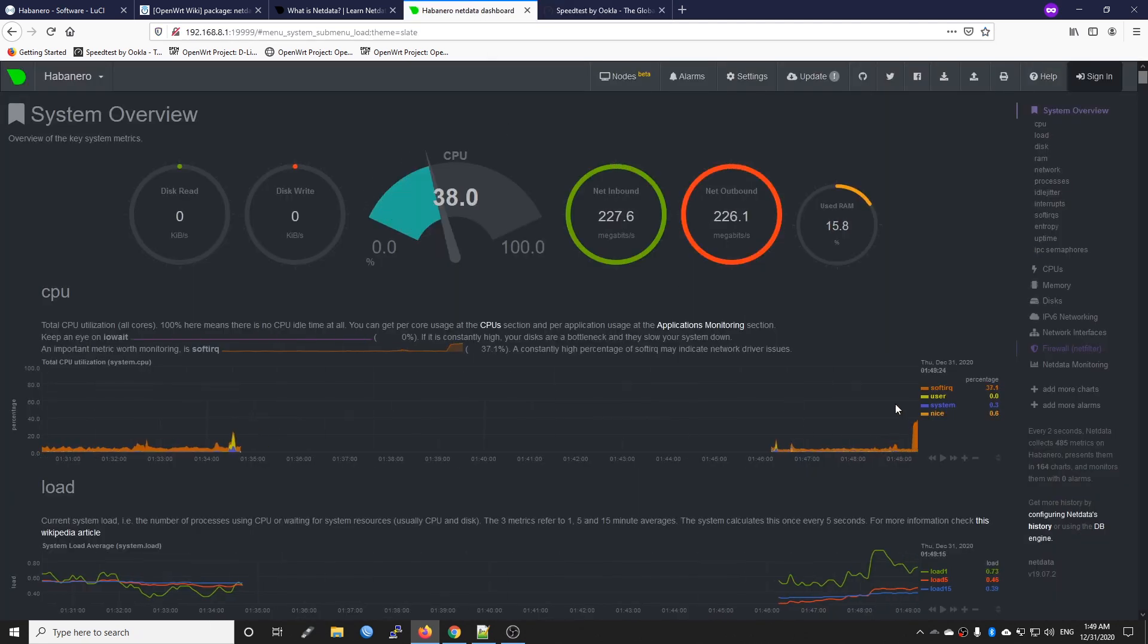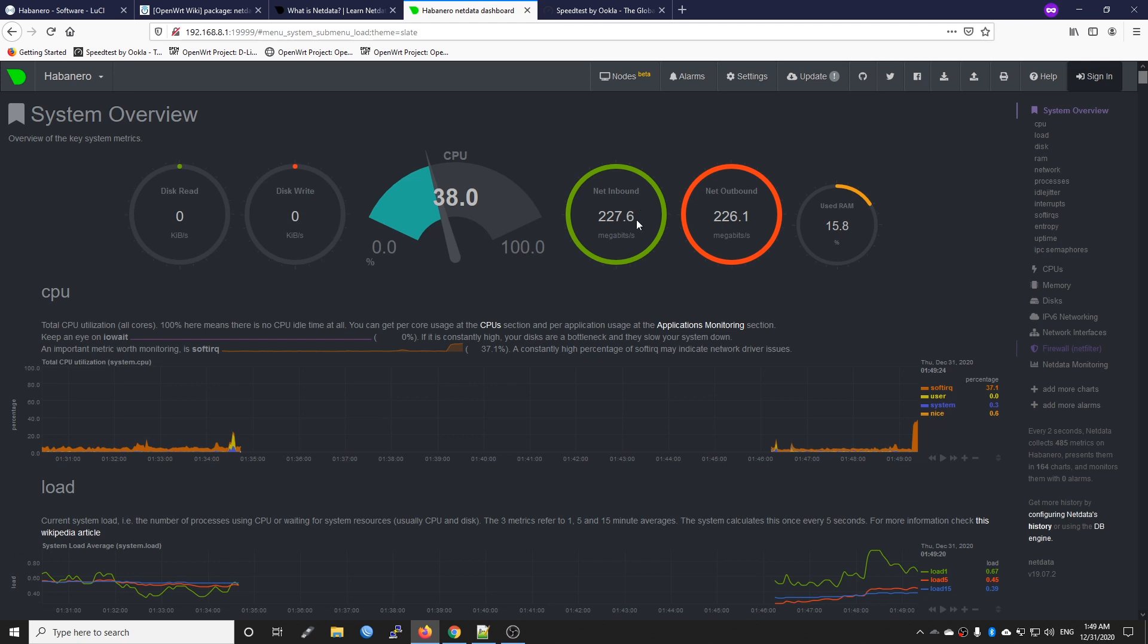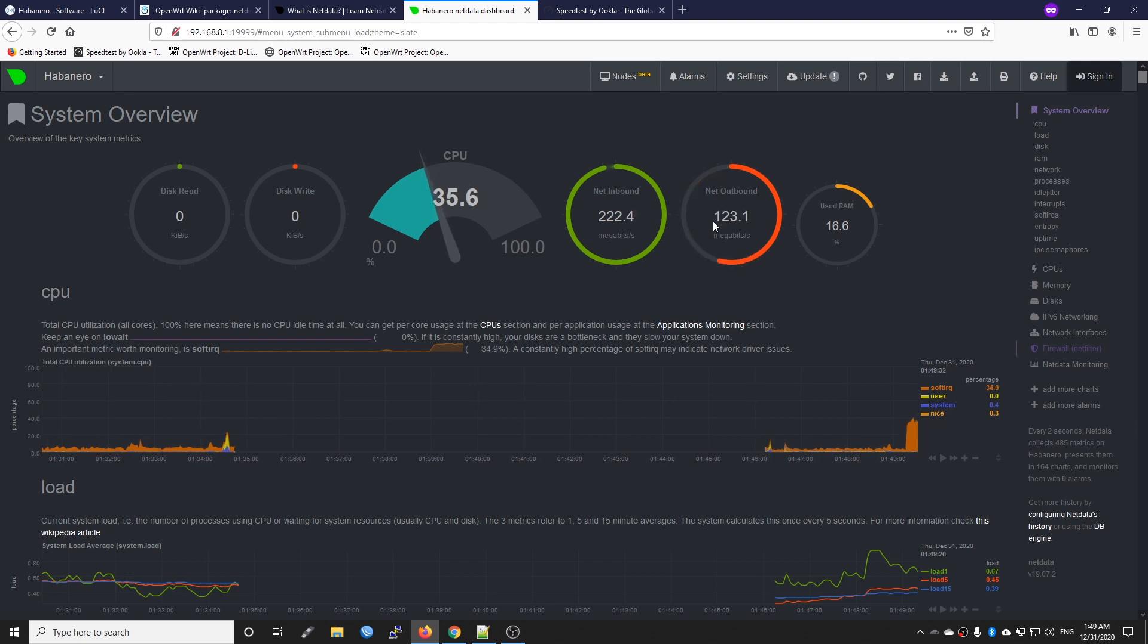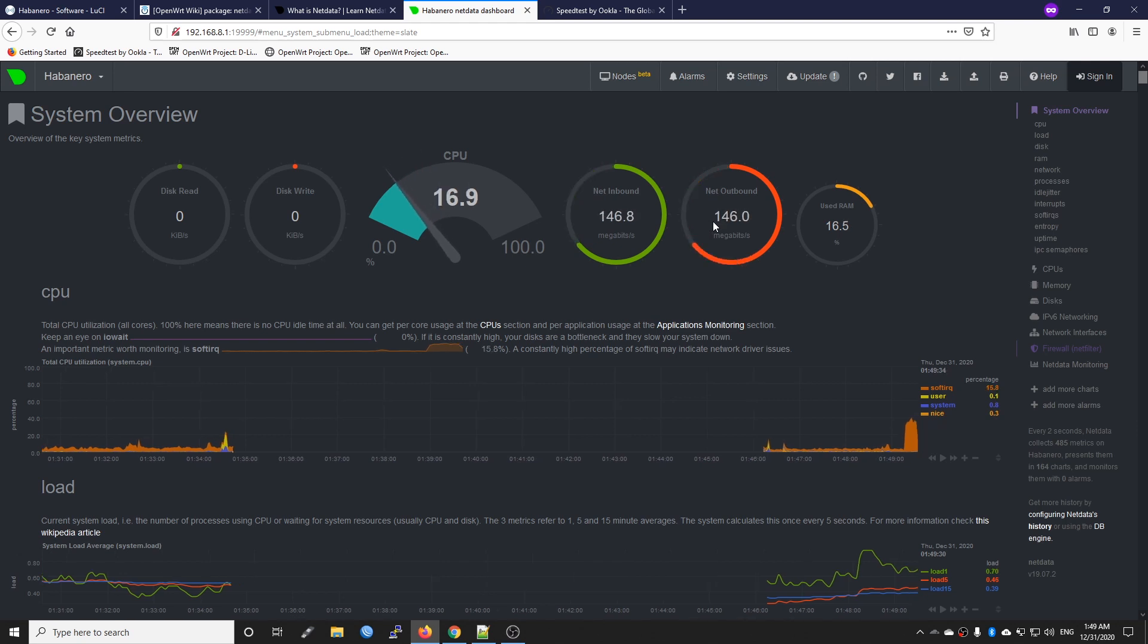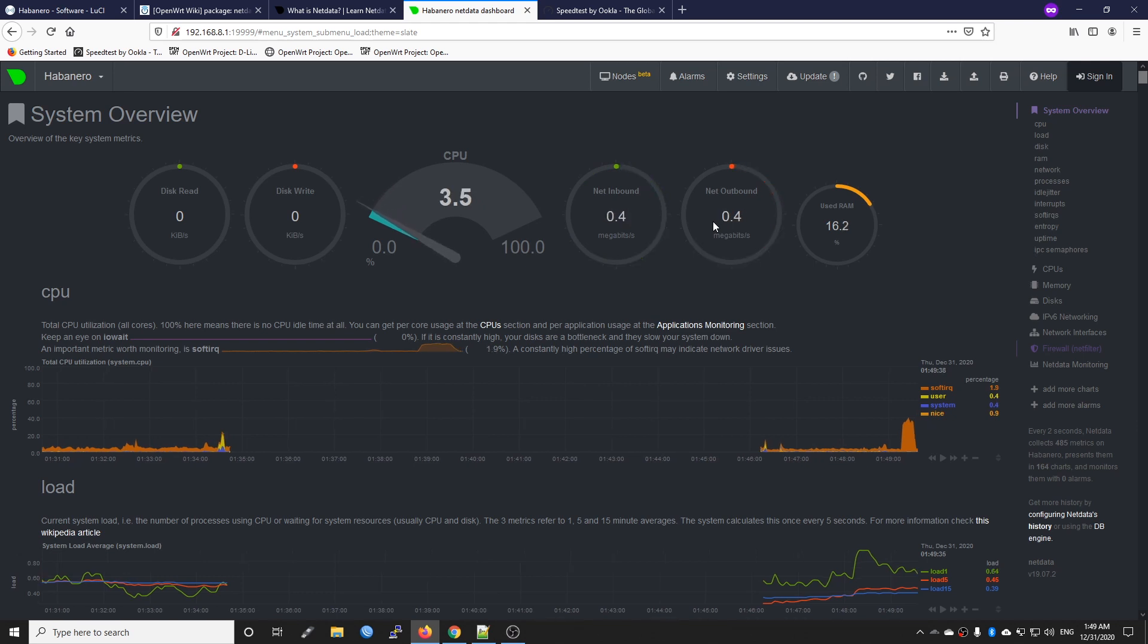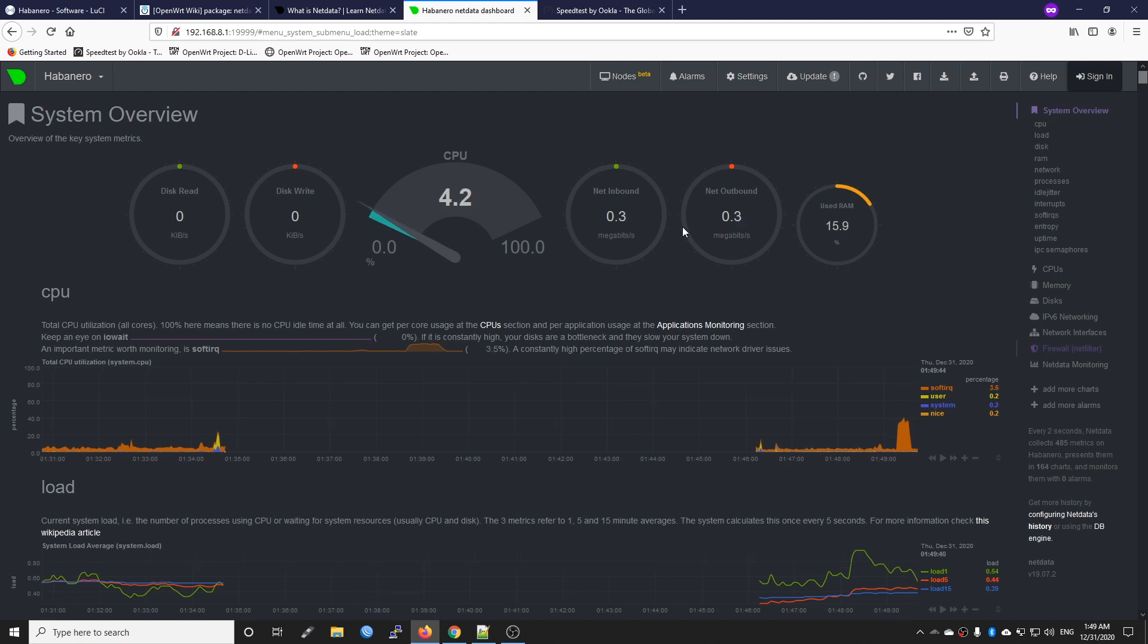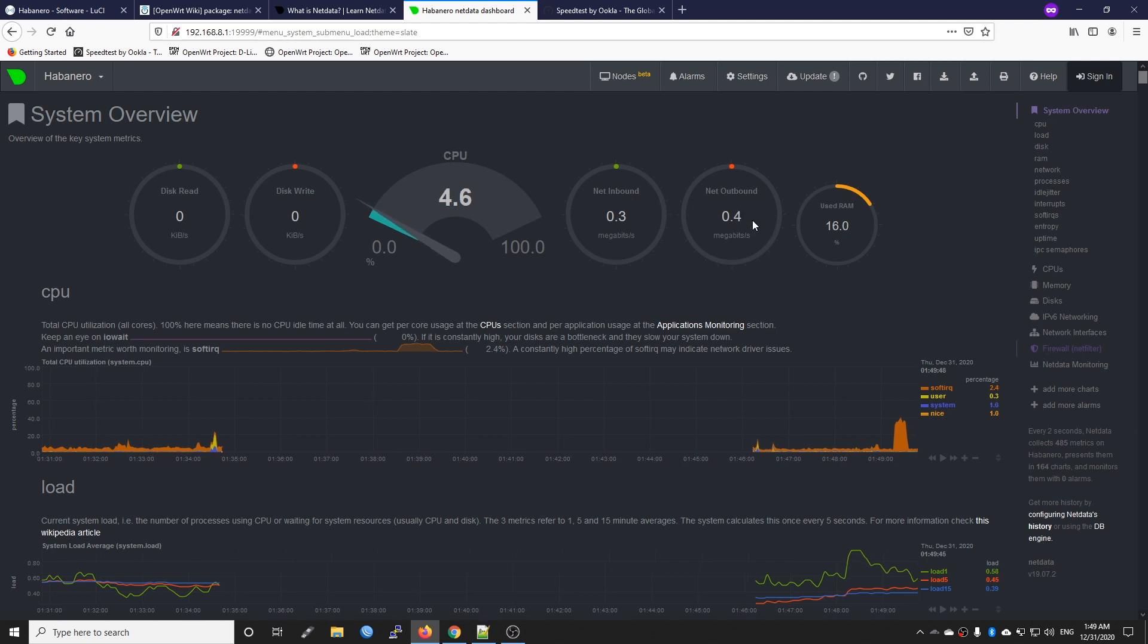Right here we can see that the statistic is updated and we have 231 inbound and outbound. We're seeing that because the connection, the data, goes from one interface from the internet to our router and then goes out to the LAN, to the computer. That's why we have inbound and outbound at almost the same rate.